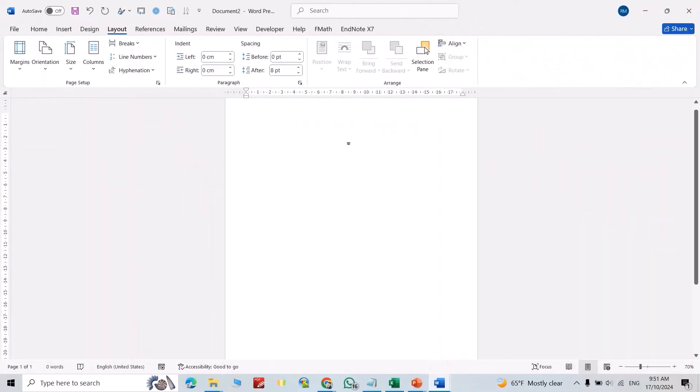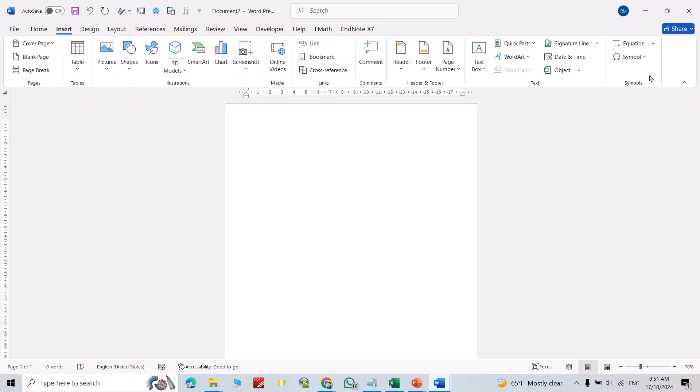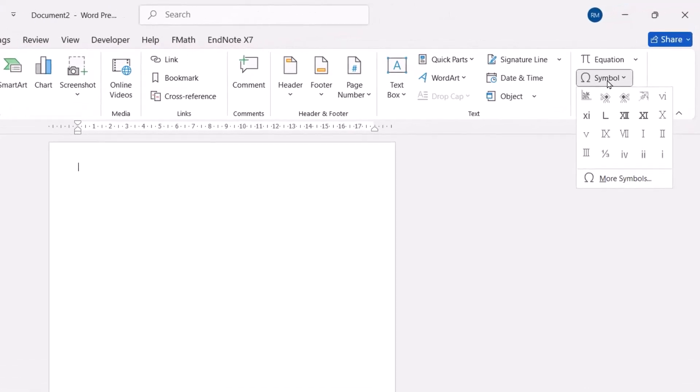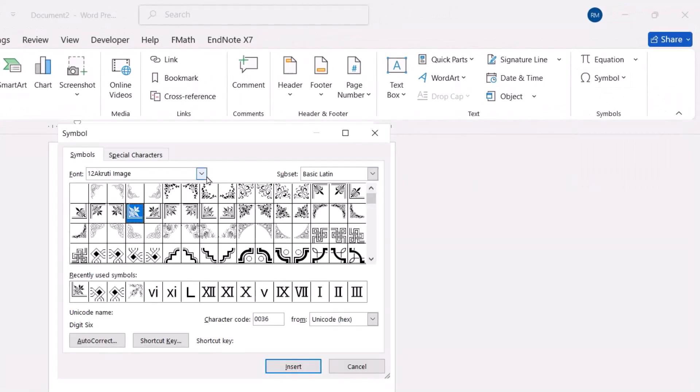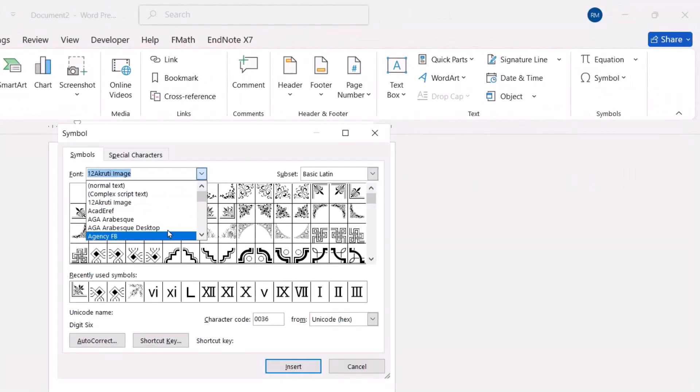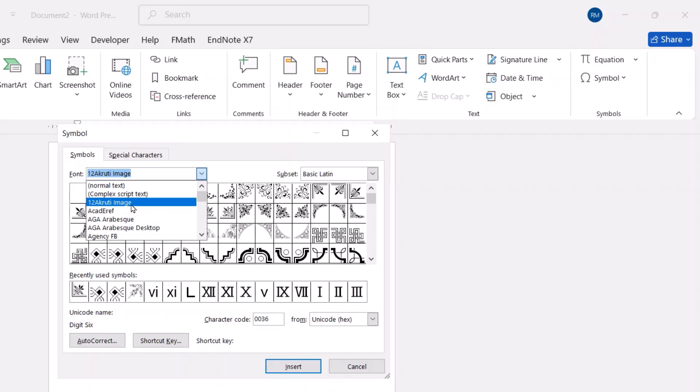Now from Insert, go to Symbol, more symbols. From here, search for font type 12 Accurate Image. If you don't have this font, I have a tutorial about it. I'll put the link for the tutorial in the description of this video.